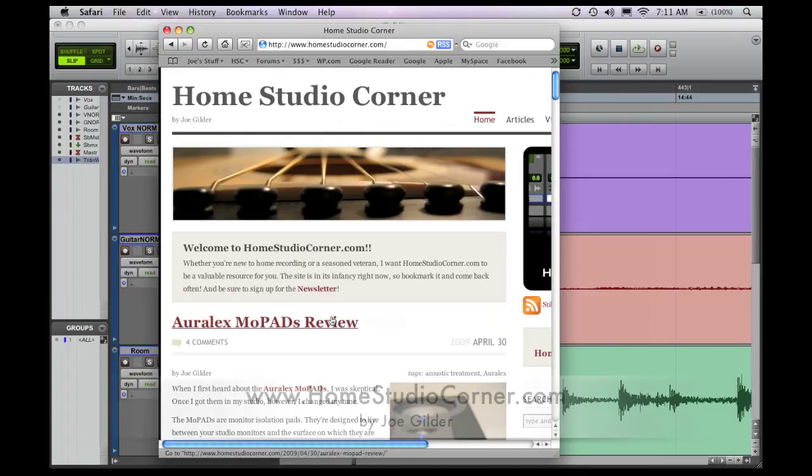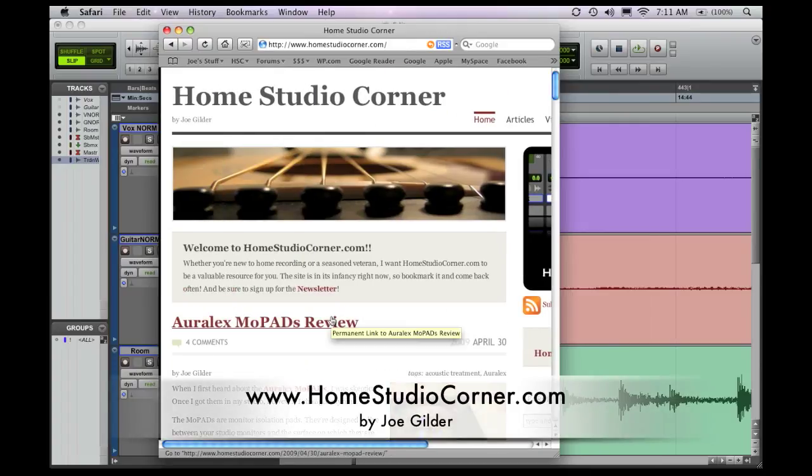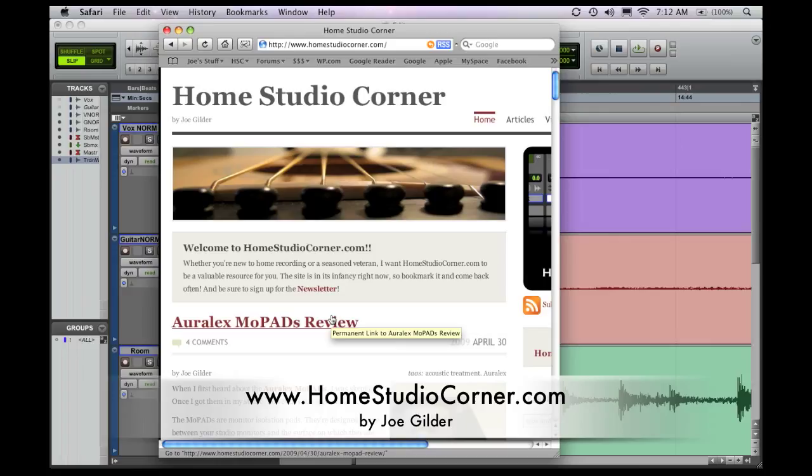And unless you have a Mighty Mouse from Apple, which has the wheel that lets you scroll up and down and sideways and diagonal, if you're like me and you only have a regular scroll wheel, then you can use this and it might be very helpful.